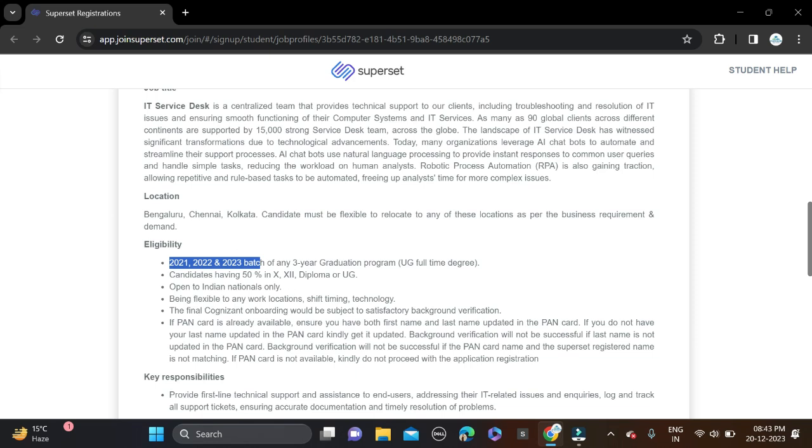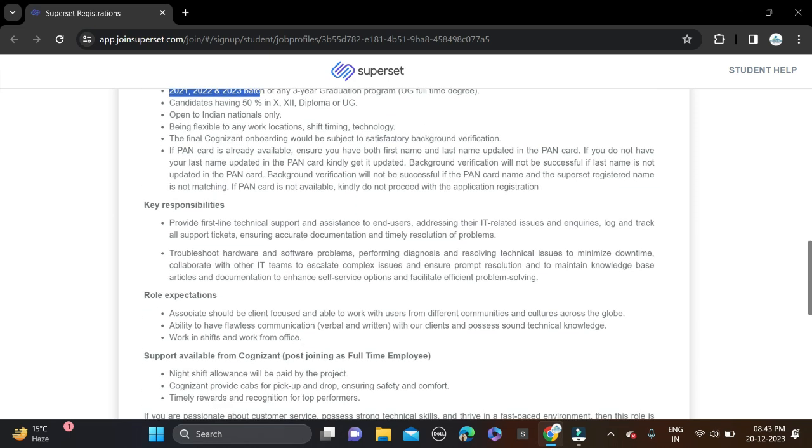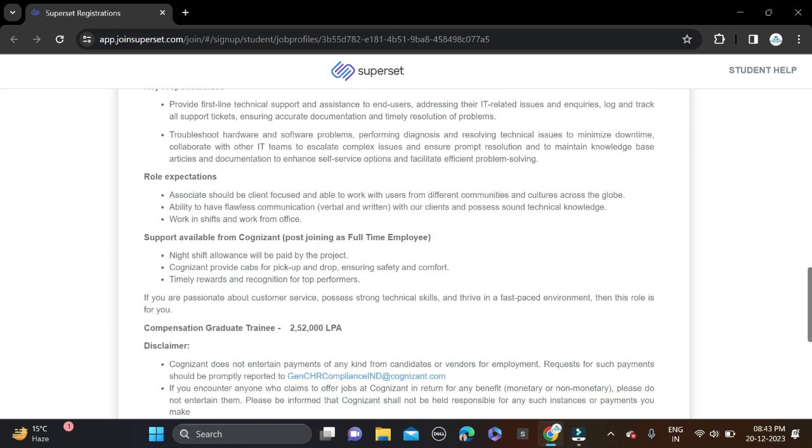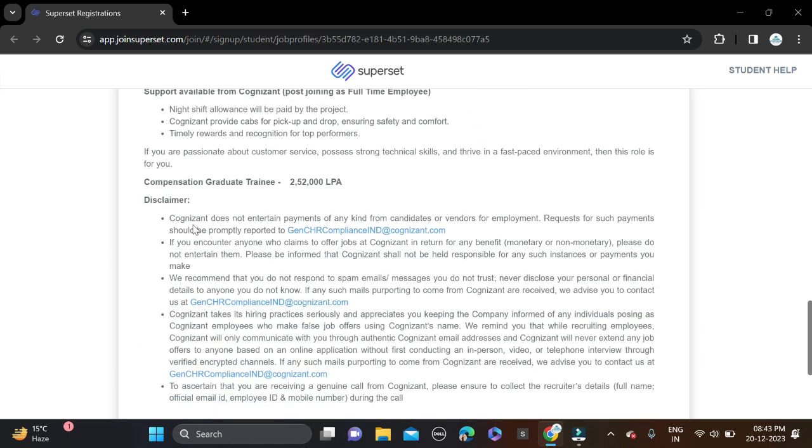Before applying, read all the details and make changes to your resume so chances will be high for shortlisting. After that, simply apply for this opportunity. Salary will be 2.5 LPA.